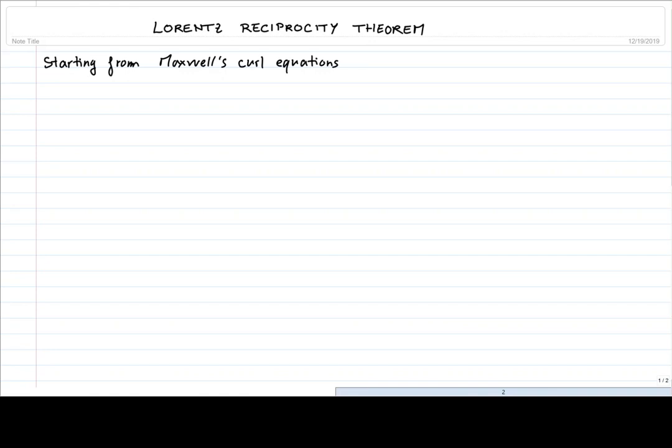Hello everyone and welcome back to this nanophotonics and plasmonics course. In this video we cover the derivation of the Lorentz reciprocity theorem from Maxwell's curl equations.